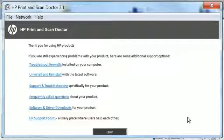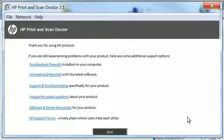At this point, the steps in the tool vary depending on the printer or the issues found, so the remaining steps are not shown in this video. Follow the on-screen instructions on the Print and Scan Doctor to check the printer for common problems.